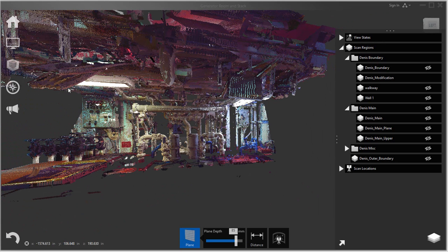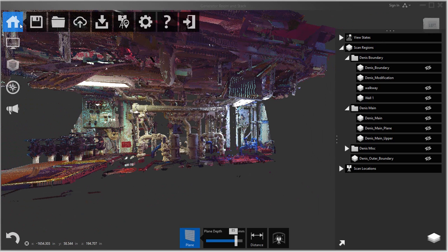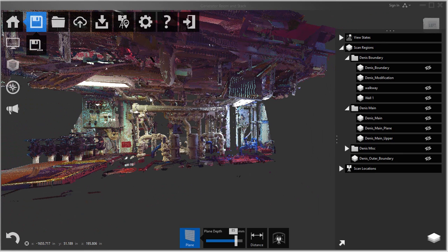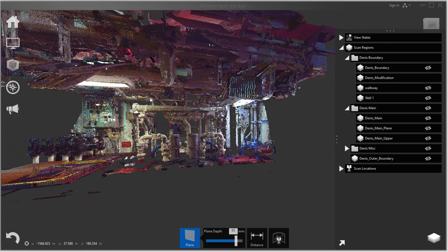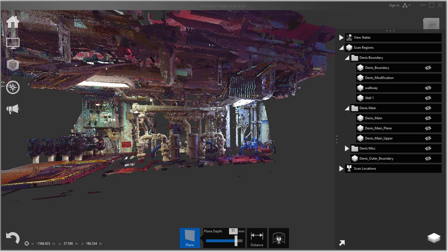So I'm going to save this project. And it's just saving it in a native ReCap format which is an RCP file. And then I will use this file to import into Ship Constructor and start routing my piping and doing some checks.